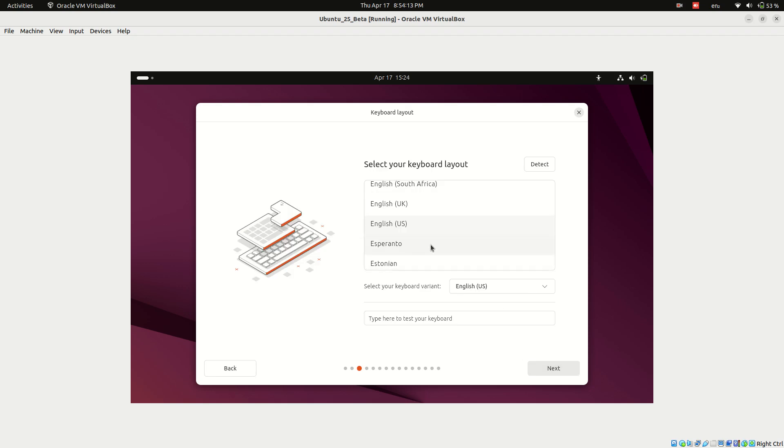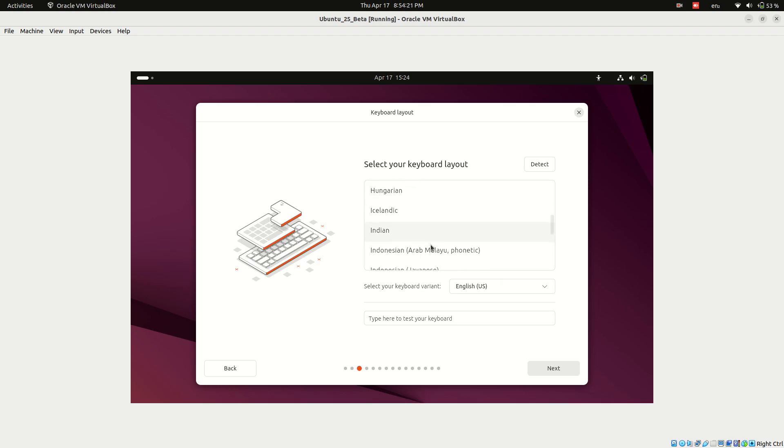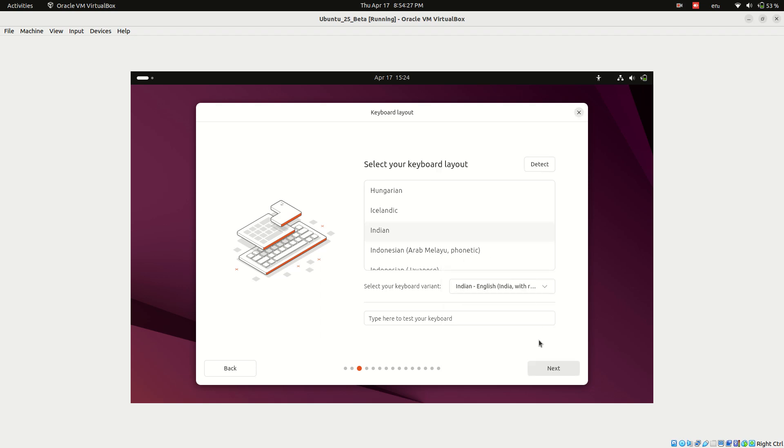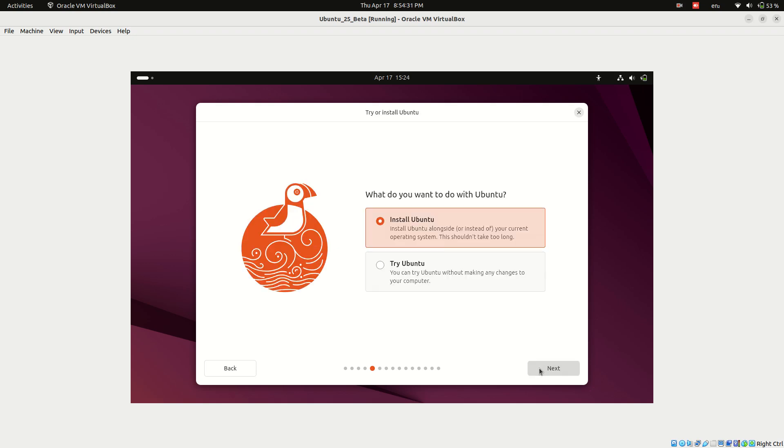Next, select your keyboard layout. You can go with the default or pick one that matches your keyboard.